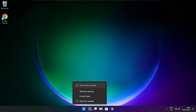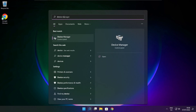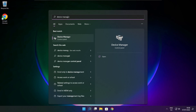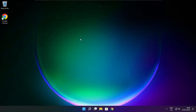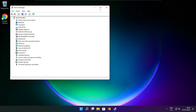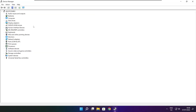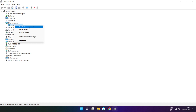Click the search bar and type Device Manager. Click Device Manager. Click Display Adapters. Select your display adapter, then right-click and update driver.